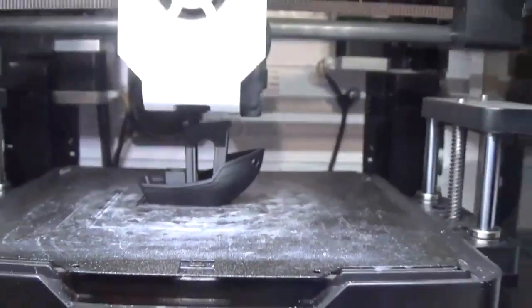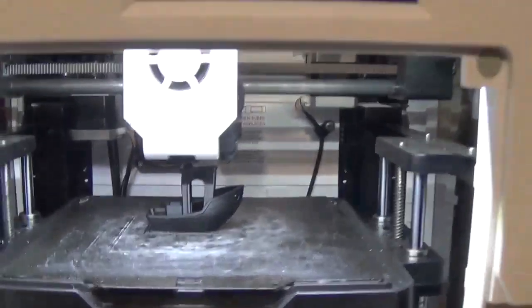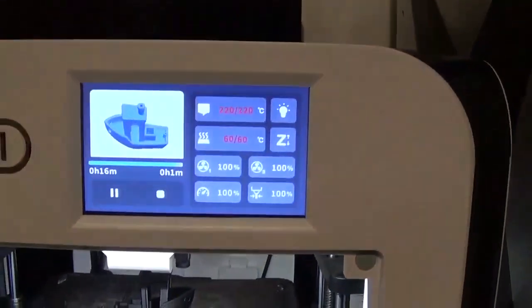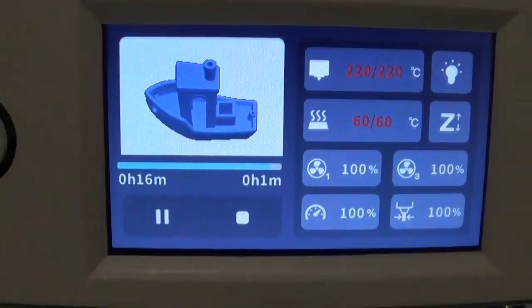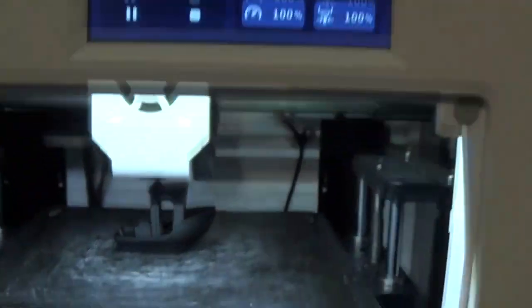Little benchy sure looks nice. We're coming up on a 16 minute print time so far.